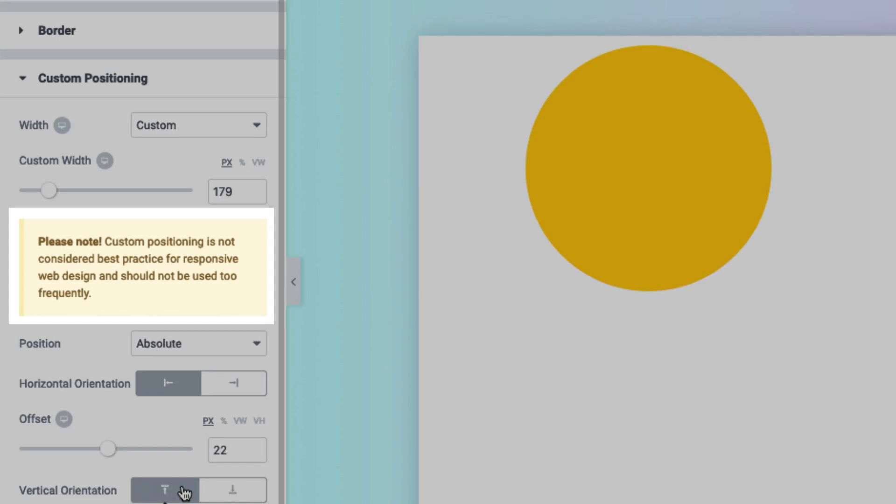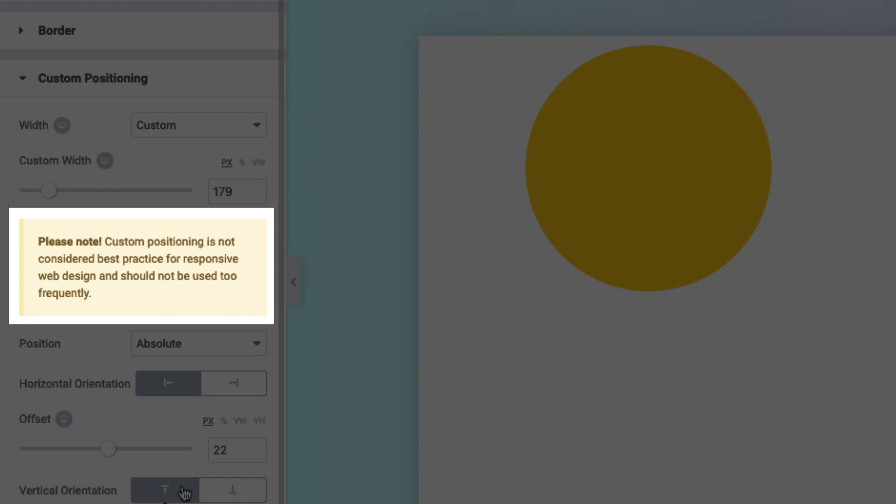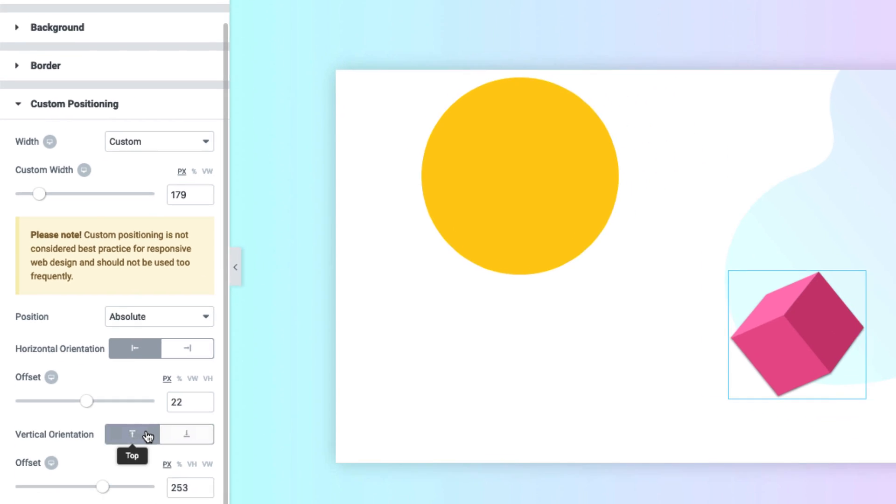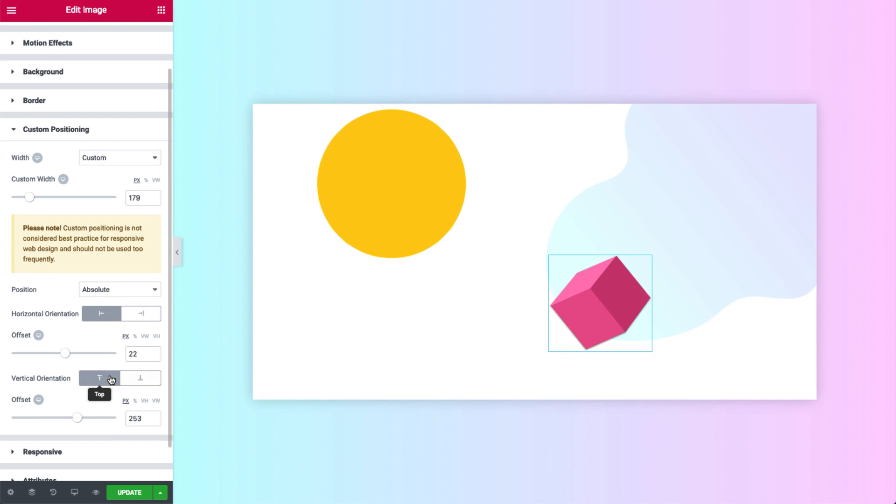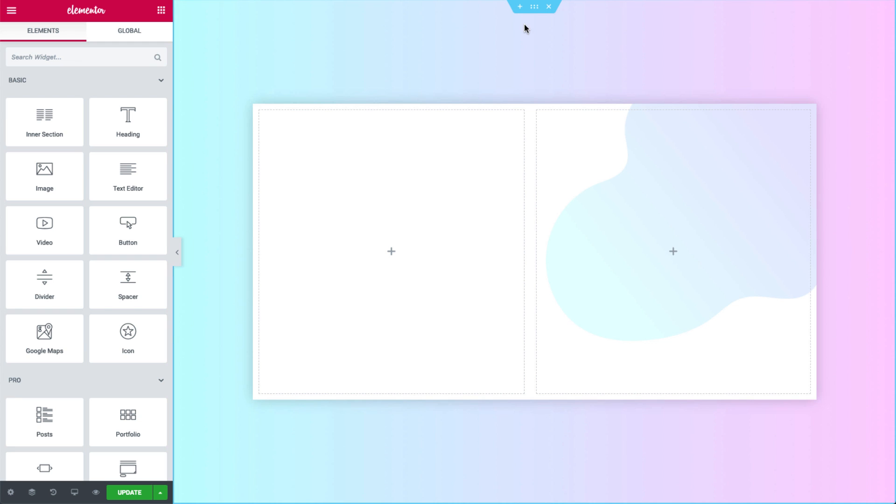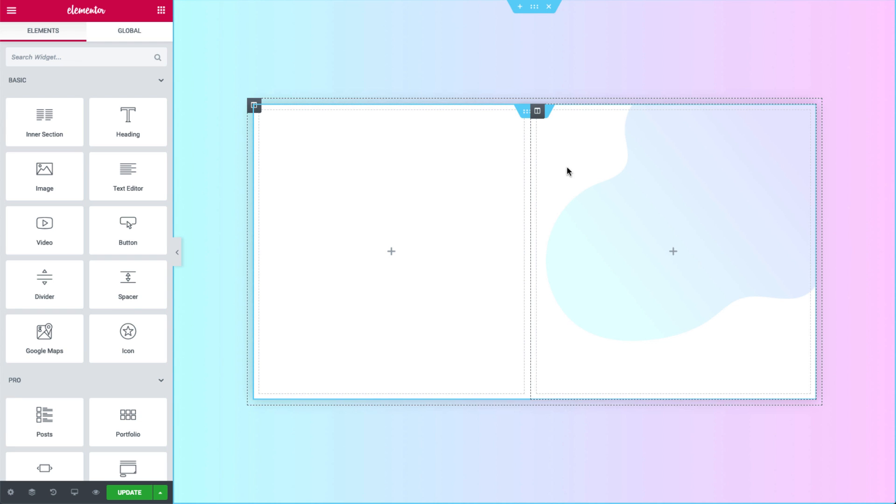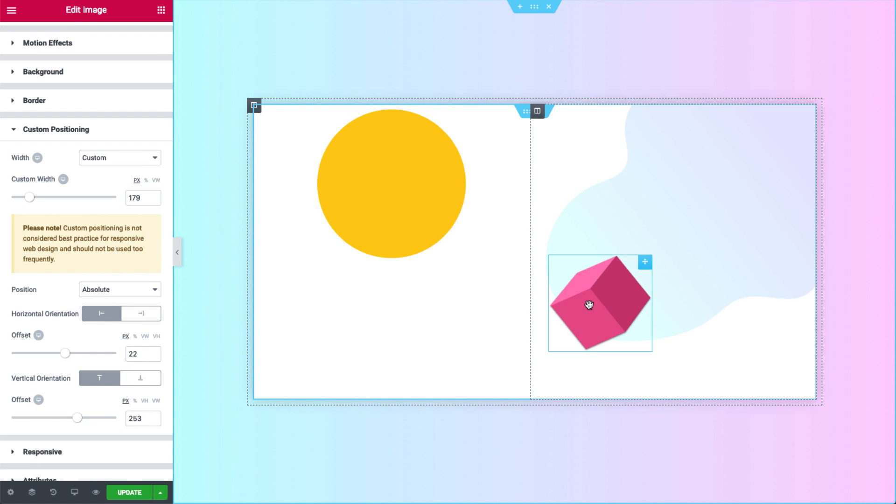Pay attention, custom positioning is not considered best practice for responsive web design and should not be used too frequently. Building the page smartly by using a grid design with some cool absolute and fixed elements is the best way to go.